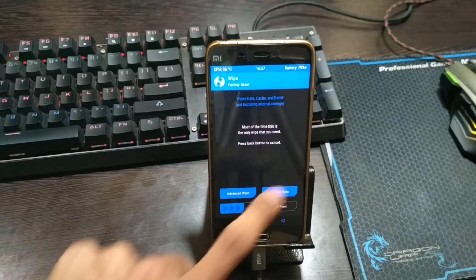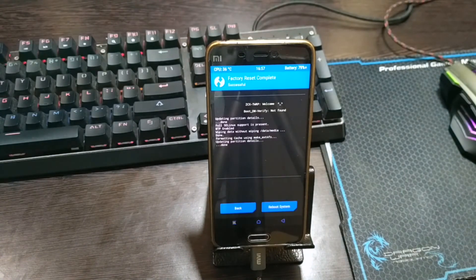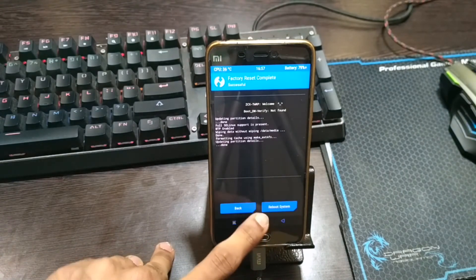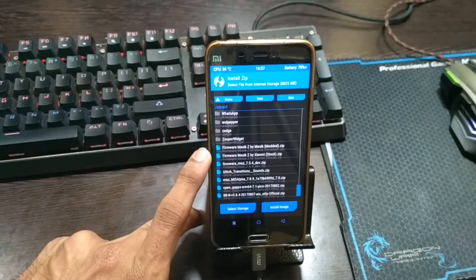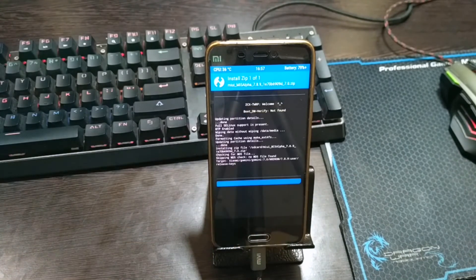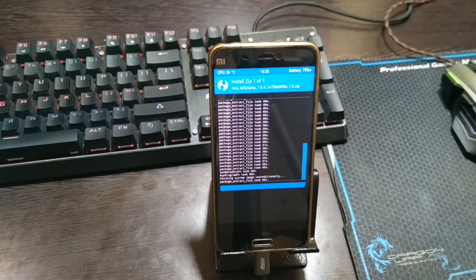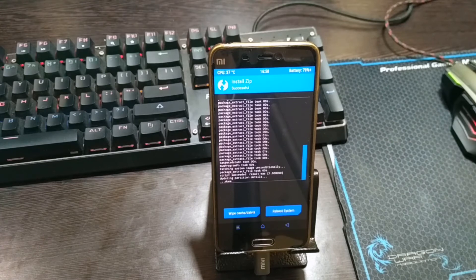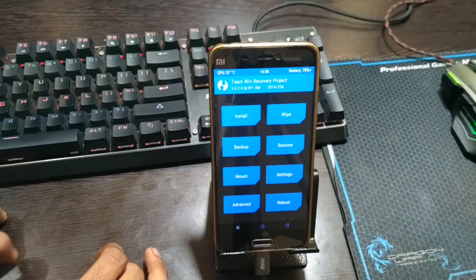Now after that click on Wipe and swipe to factory reset. Go back and click on Install — now browse to the downloaded ROM. Select the ROM and swipe the slider to install it. Wait for it to install. If you need root access, then just flash SuperSU.zip and you will get root.